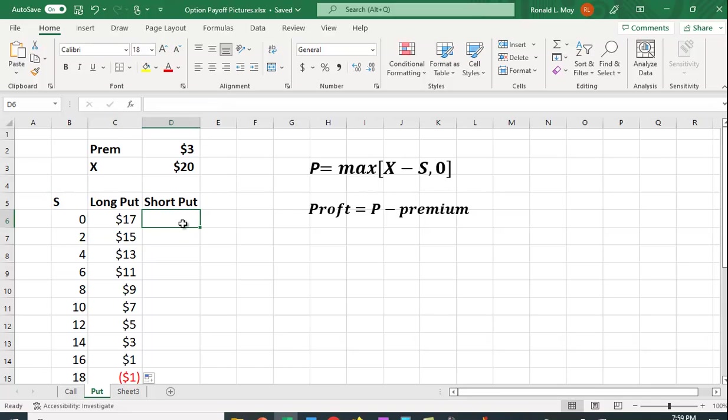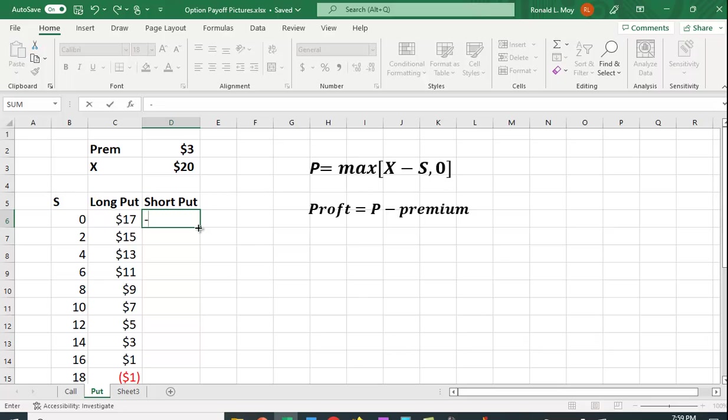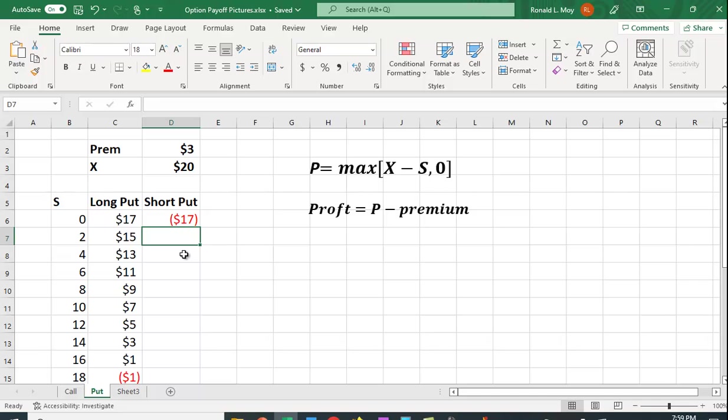And again, the short put is going to be the opposite of this. So I'm just going to put in minus C6. And I'm just going to copy it down.